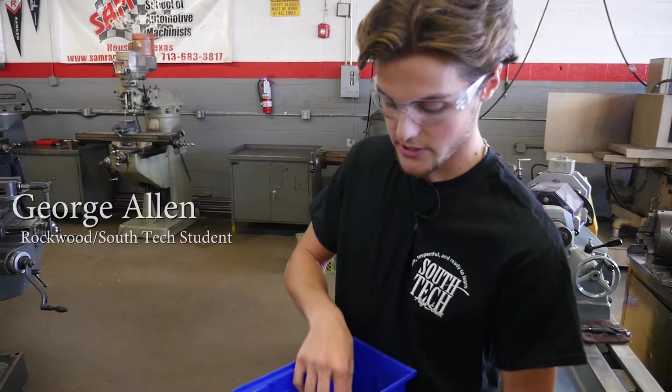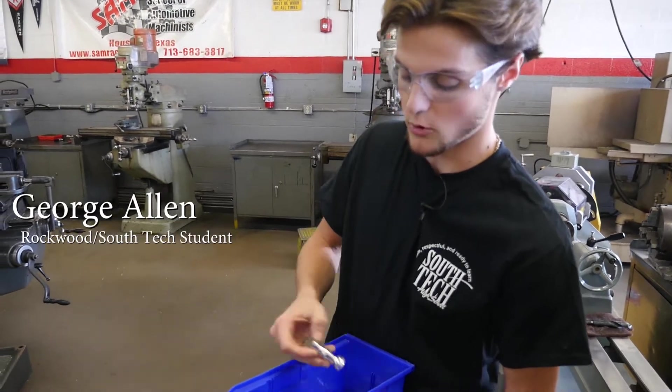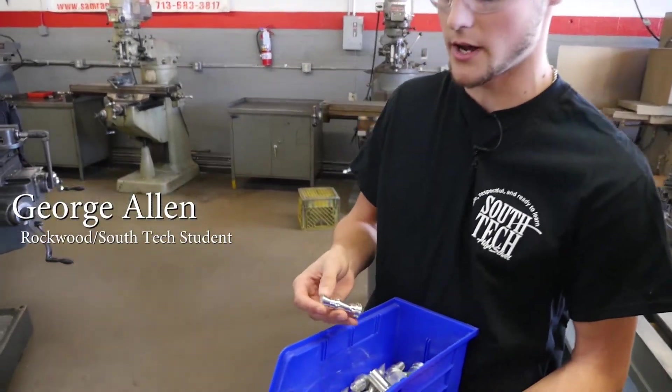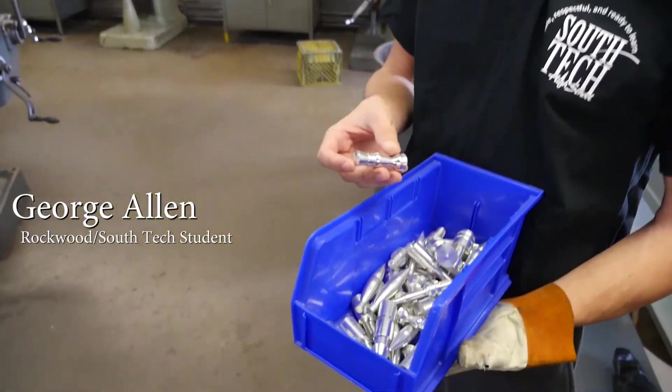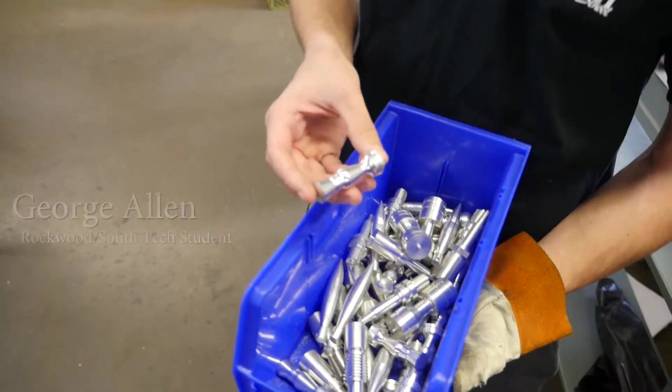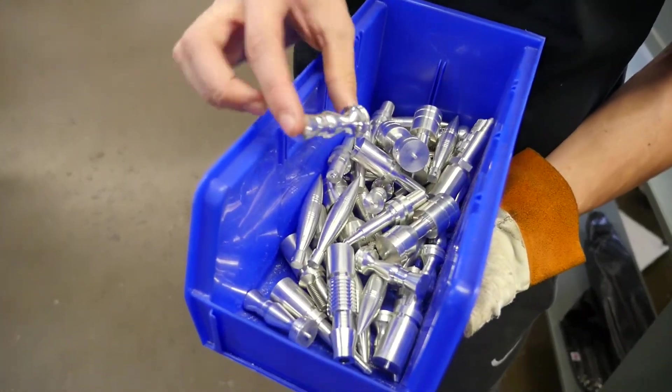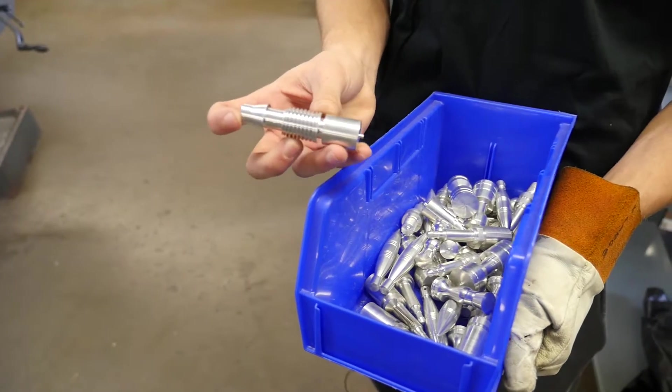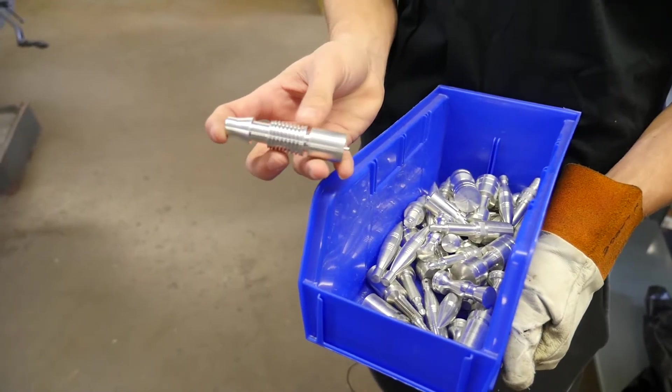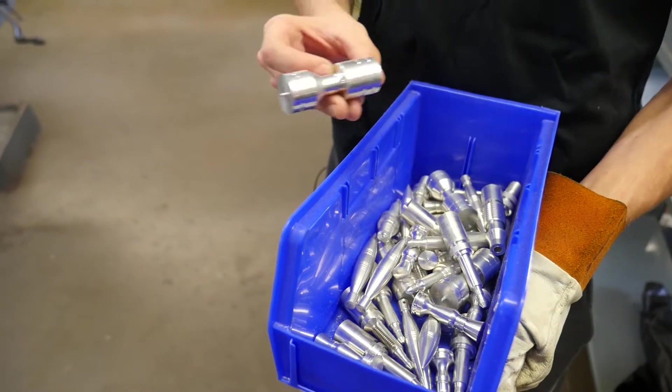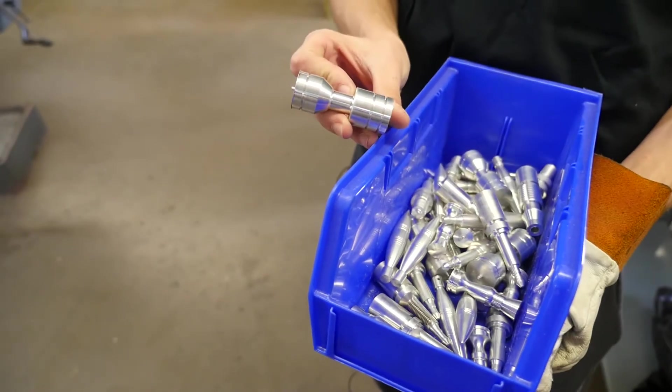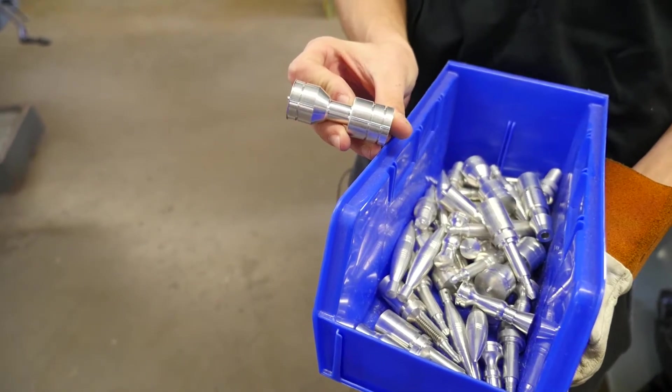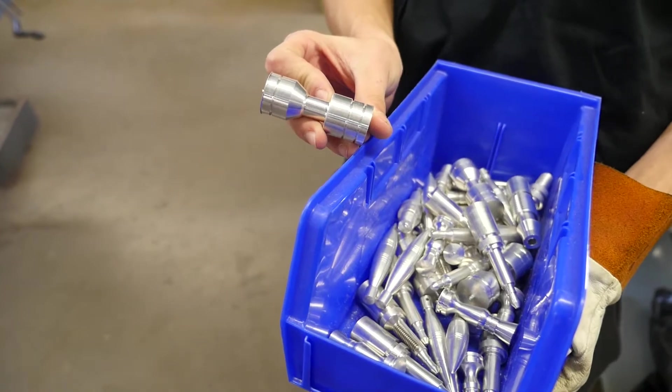So this is ornaments from years past and also other chess pieces. This is a queen. We have a spark plug. This is a piece last year one of the seniors created. This is a chess piece. This is supposed to be a rook.